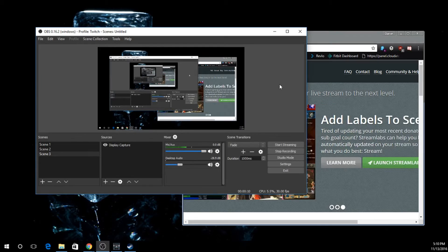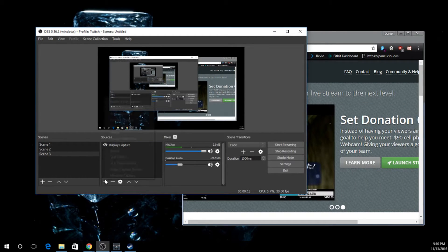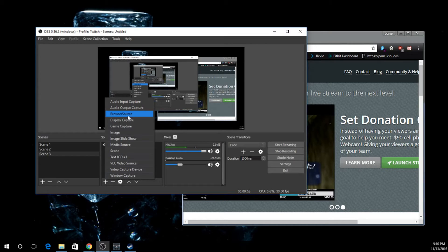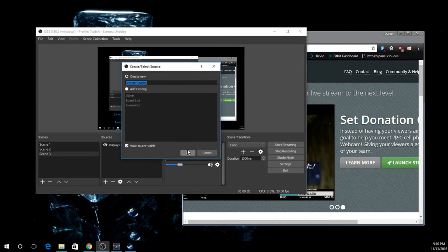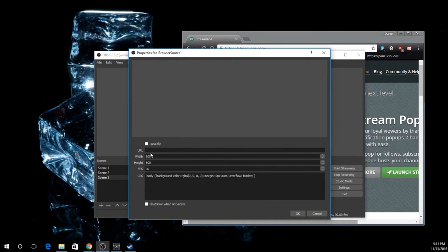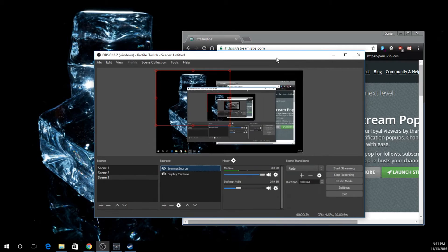Alright, first thing you're going to need to do is go down to your sources and add a new source. You're going to add a browser source, create new, and say okay. In this URL we're just going to make sure that's blank and say okay.